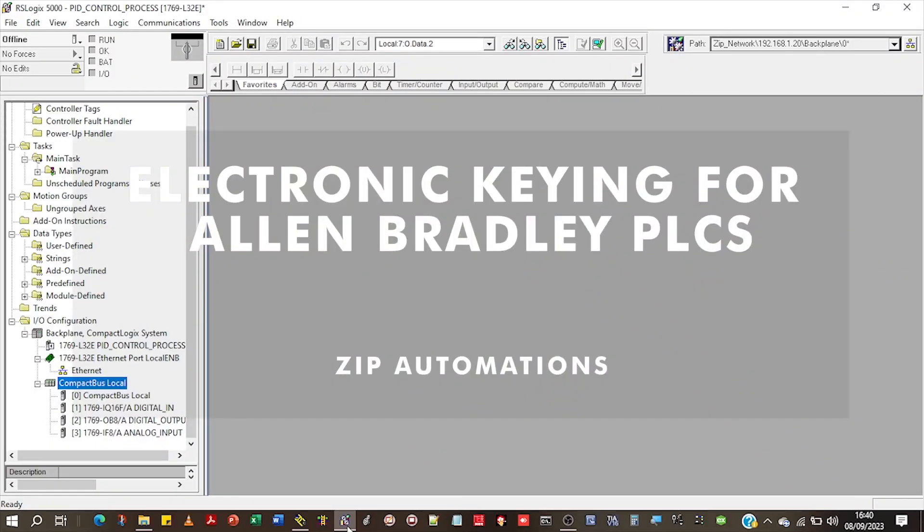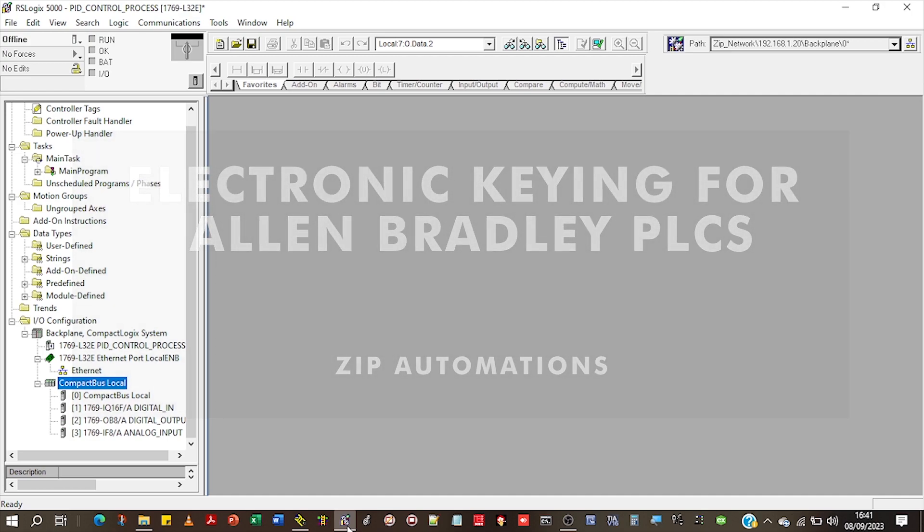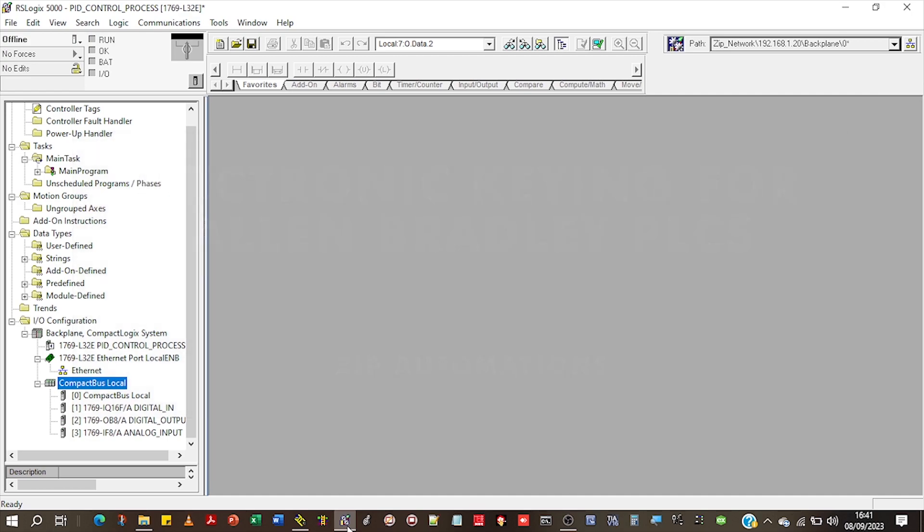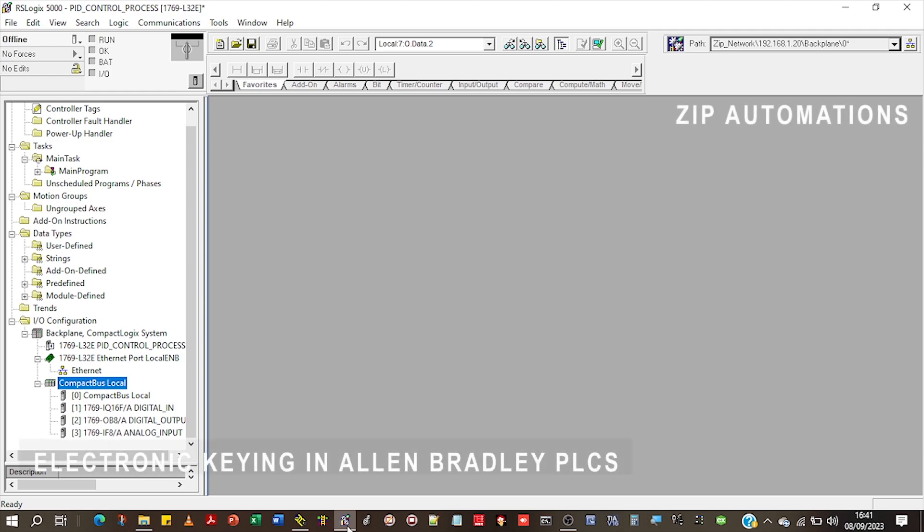Hello everyone, this is Demet G from Zip Automations. In this video, we'll be talking about electronic keying, the firmware revisions of modules in Allen-Bradley PLCs, and why it's important for you to know that.